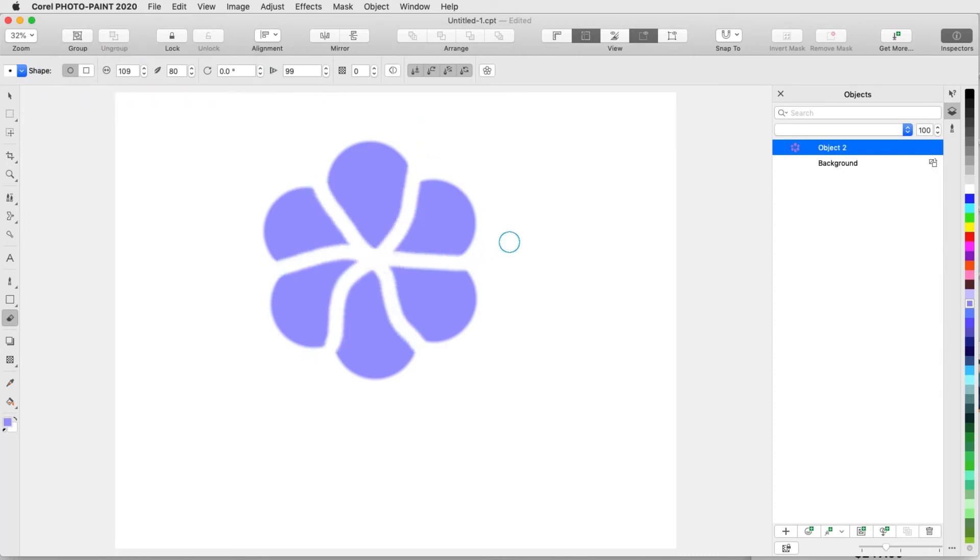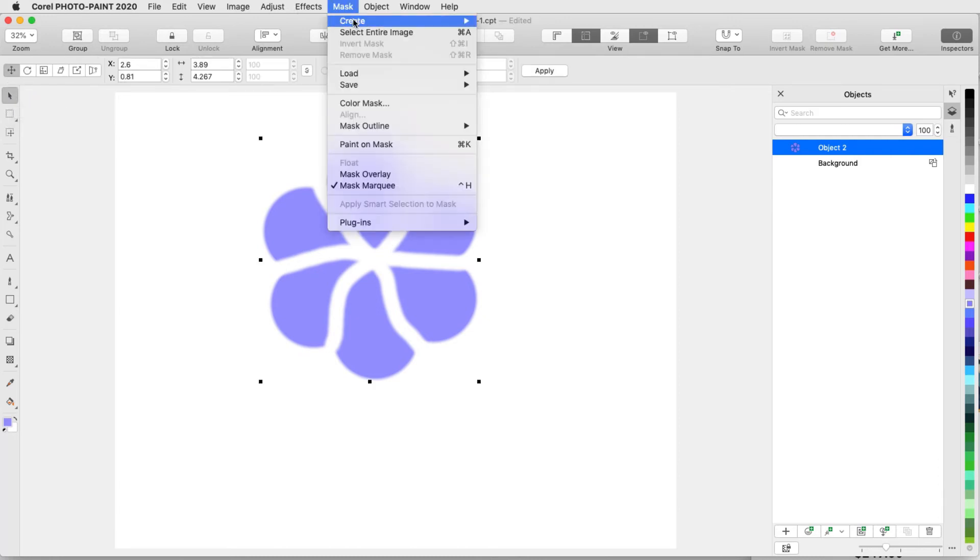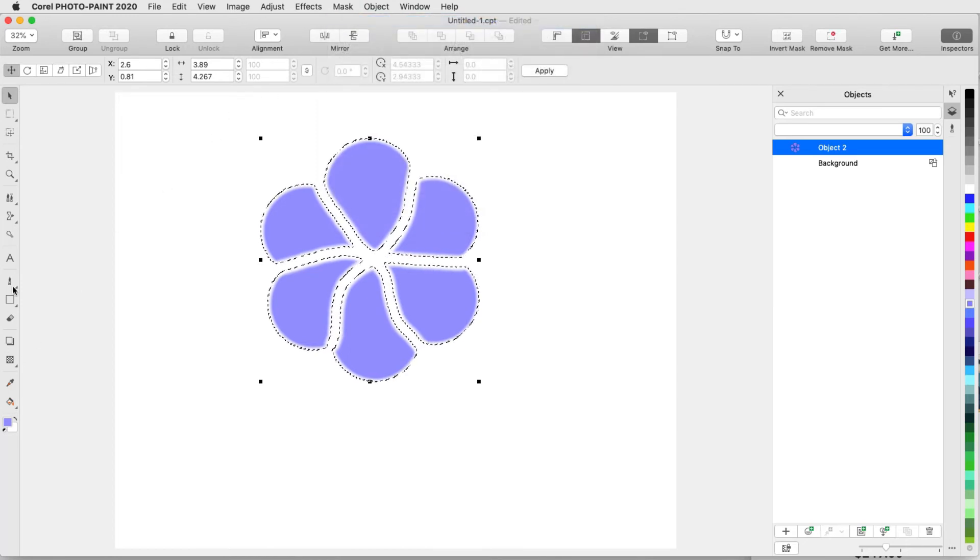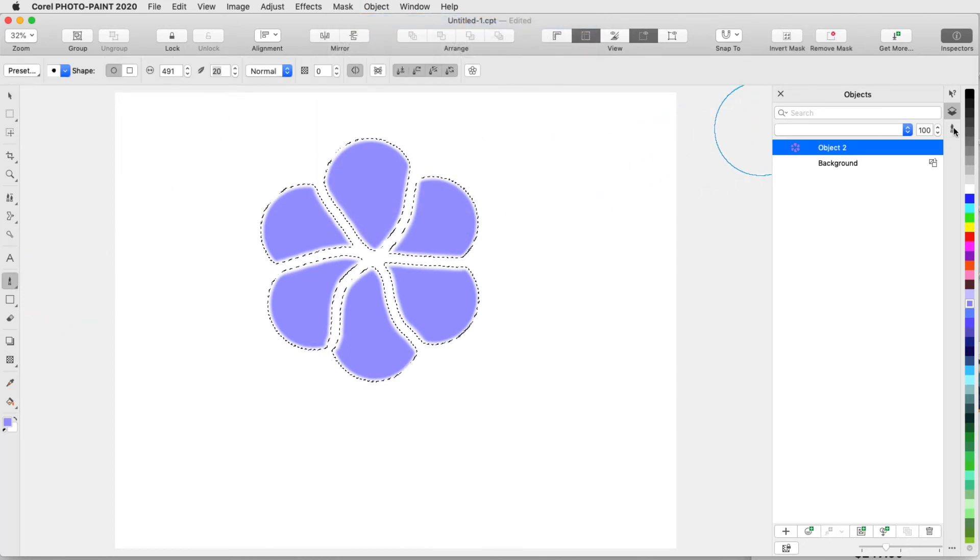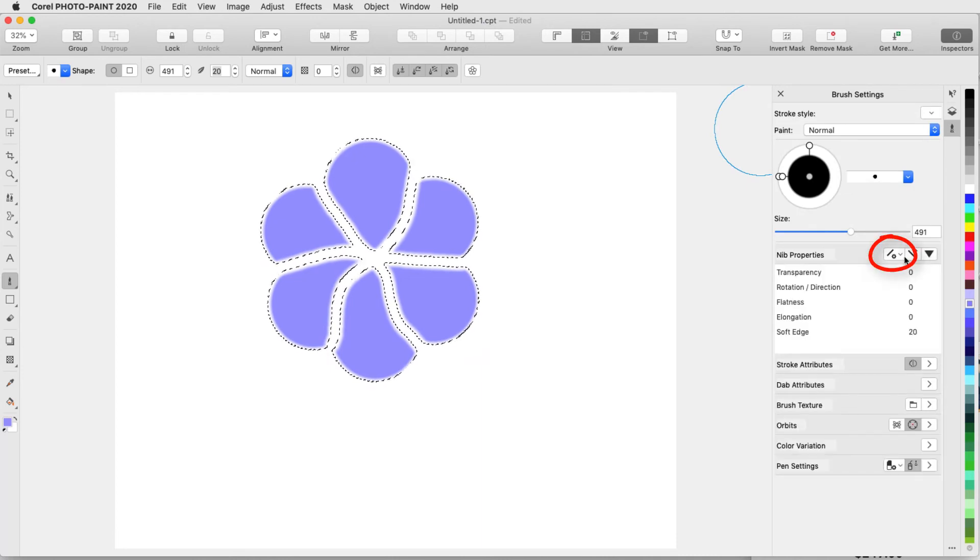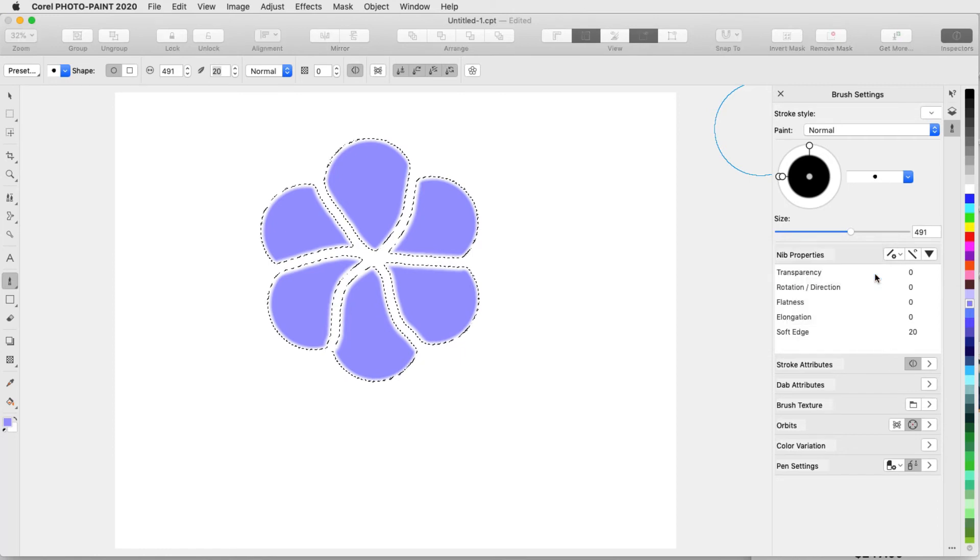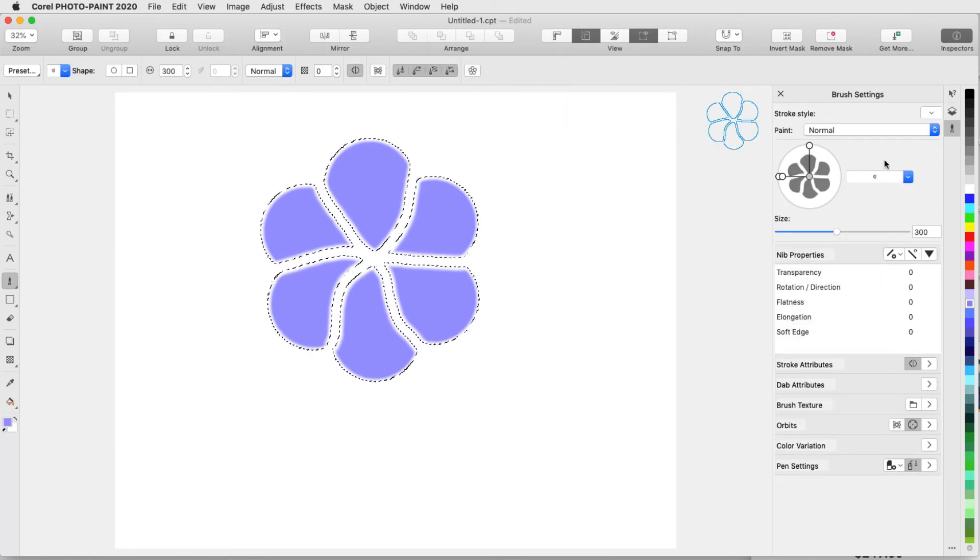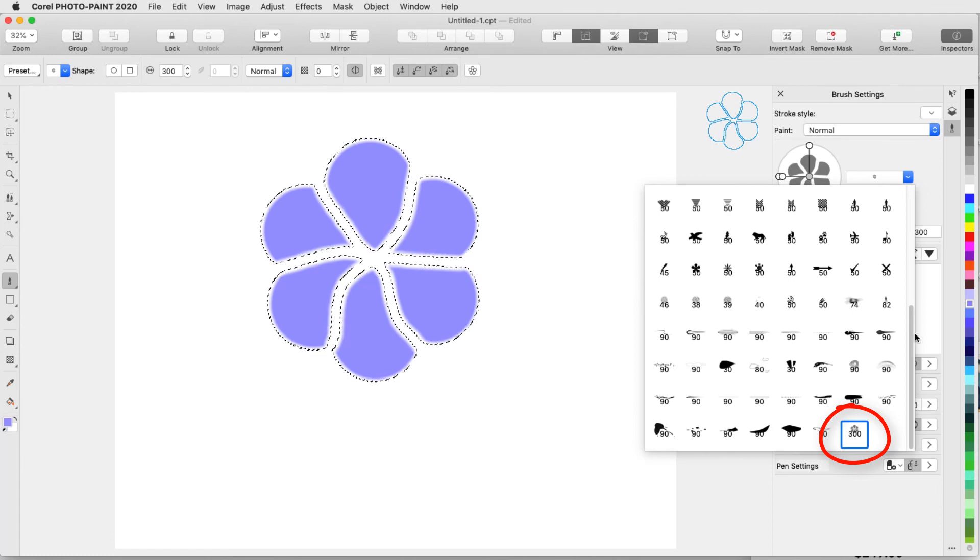I need to mask this pattern, so I'll first use the Pick tool to select the entire object, then choose Mask, Create, Mask from Object. Next I'll go back to the Paint tool, and in the Brush Settings Inspector, I'll open Nib Options and choose Create from Contents of Mask. I'll reduce the nib size and click OK, and now I can find this nib in the dropdown list.